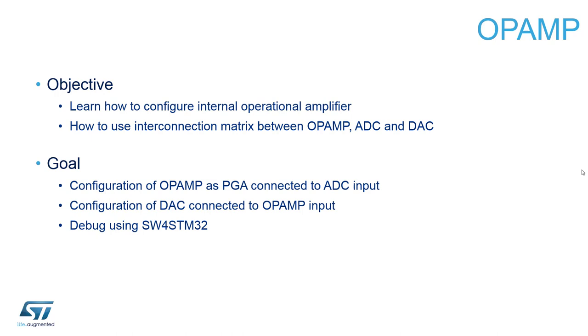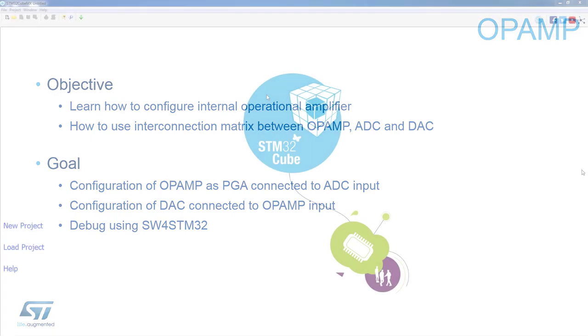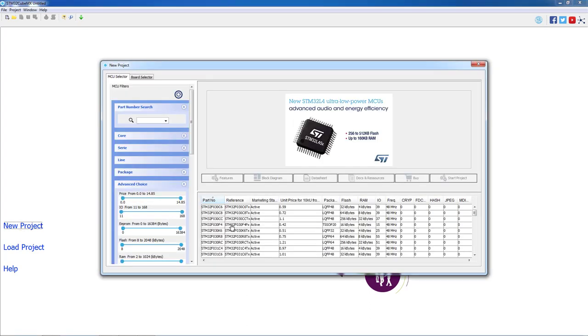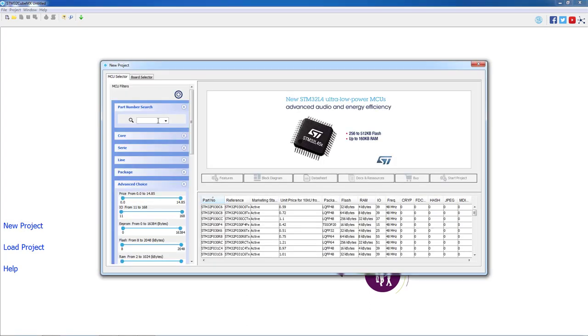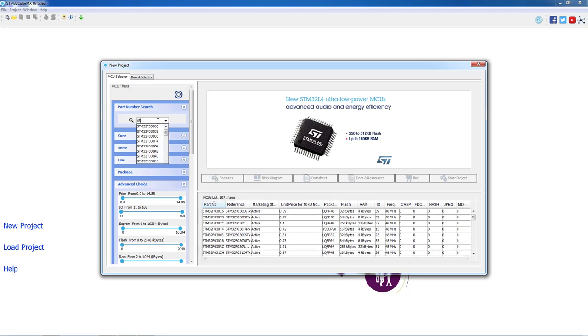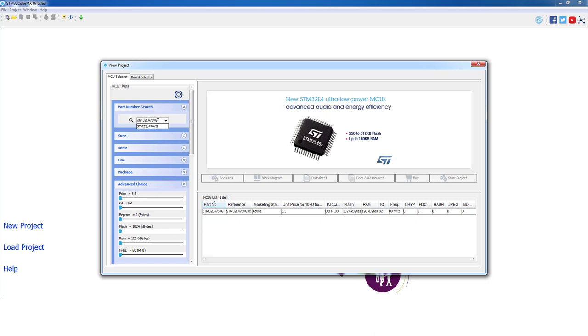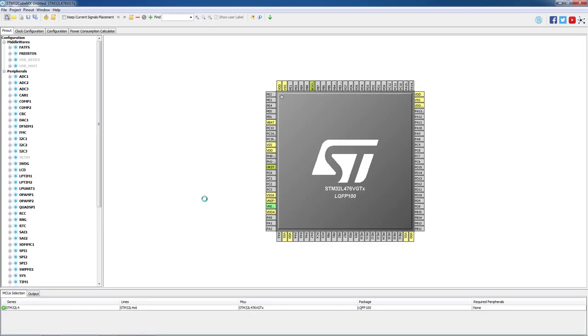We will now open STM32CubeMX to generate our project. As a first step, we will click on New Project. On the open window we will type our part number, STM32L476VG, and double-click on the desired part.